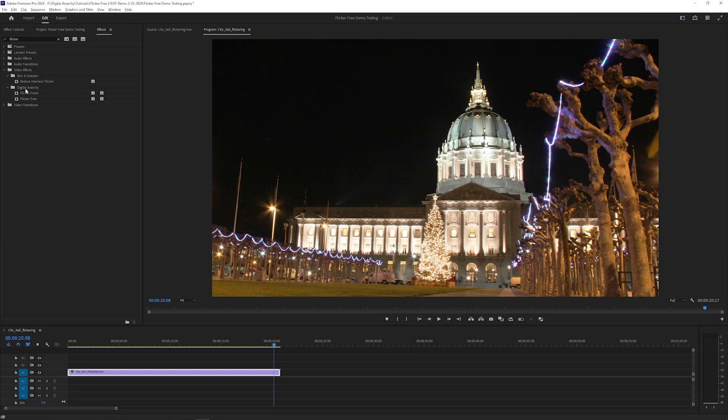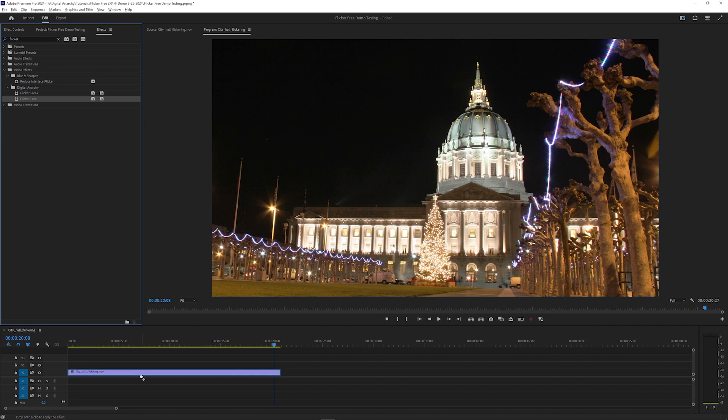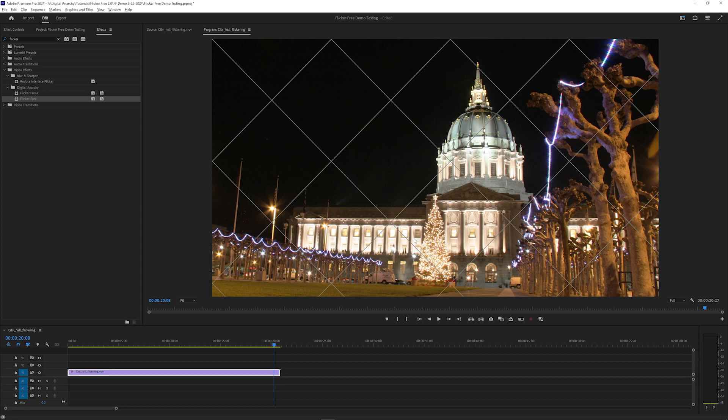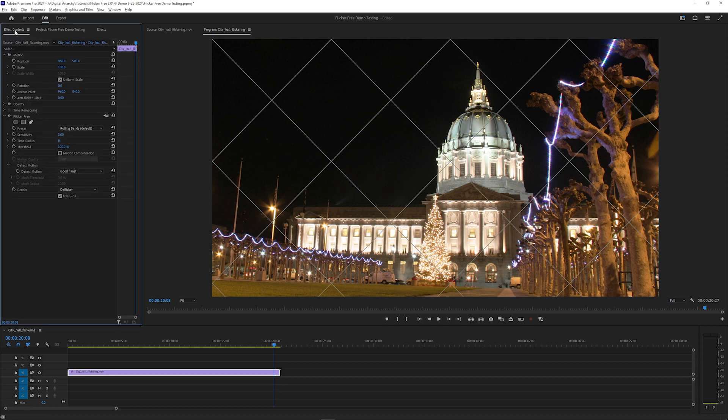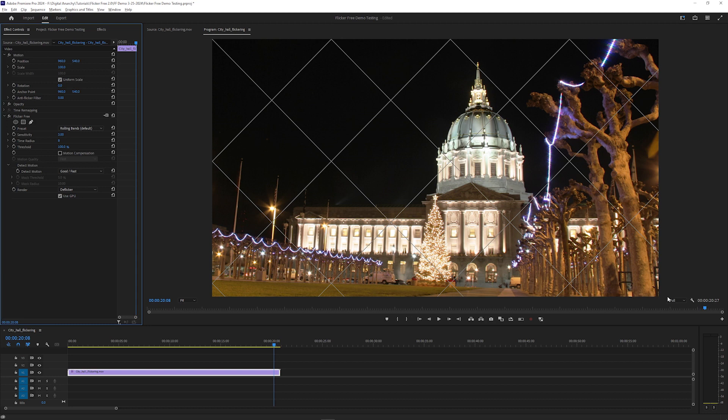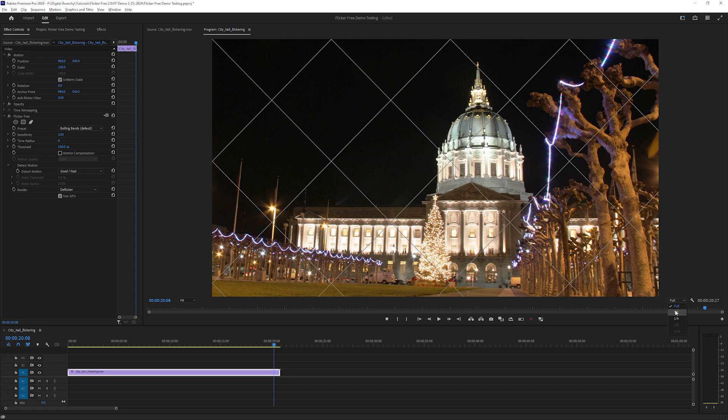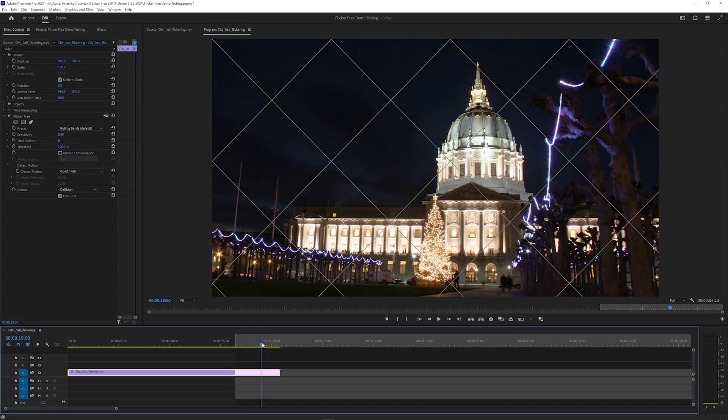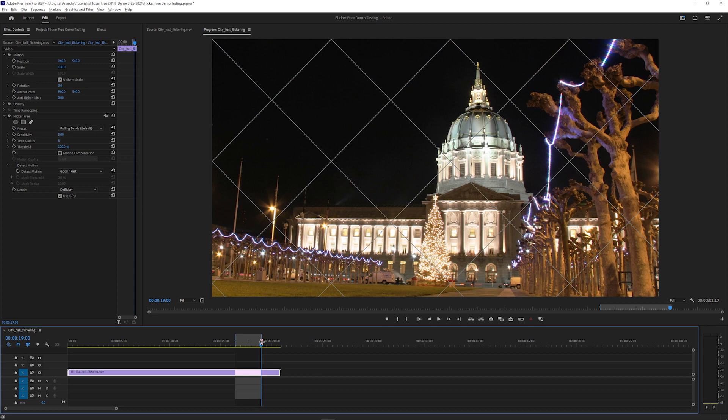After installing, open your host app and apply FlickrFree to your clip and click demo to use it in demo mode. Again this works exactly the same as the licensed version except for the watermark. FlickrFree works by analyzing a range of multiple frames for each actual frame of video, so you may need to render to get real-time playback. You may want to change your preview resolution during initial testing for faster rendering, especially if your footage is 4k or larger, and set an in and out point to create a short test area.